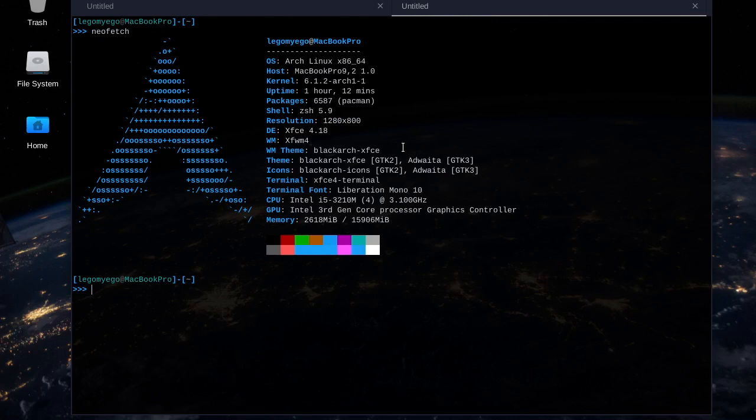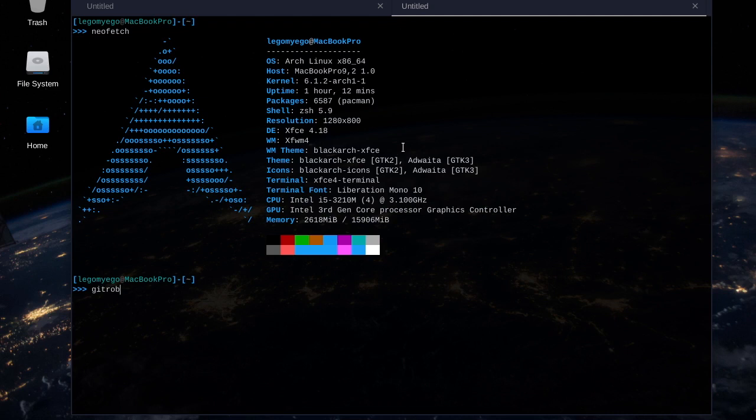All right, welcome back to the BlackArch tool demoing series. Today I'm going to show you how to use a tool called GitRob. What GitRob is, is it will find sensitive information that developers have accidentally posted to GitHub.